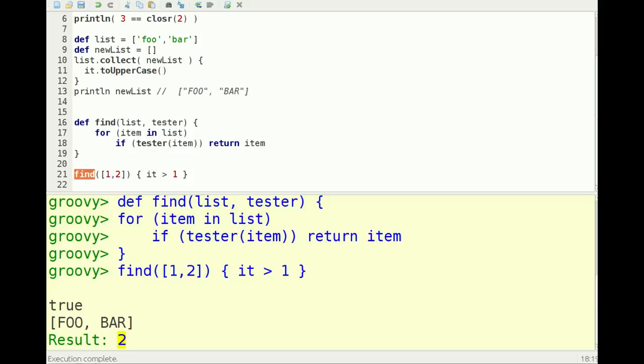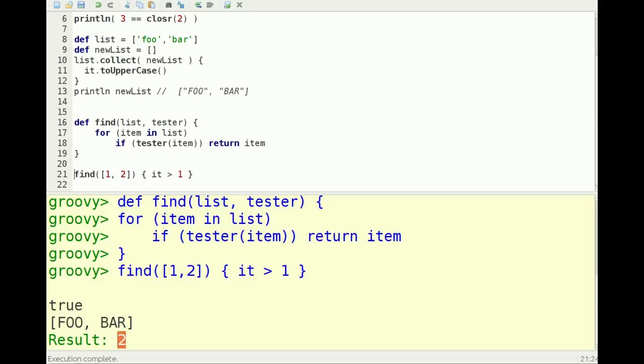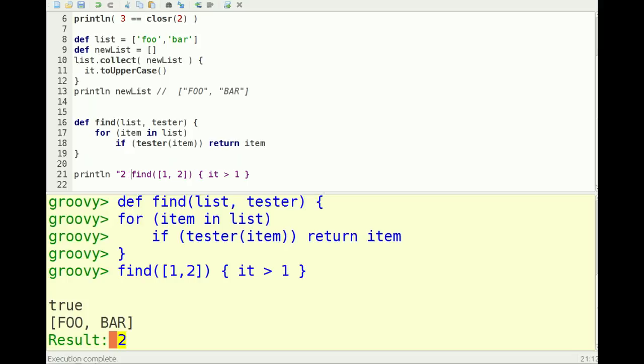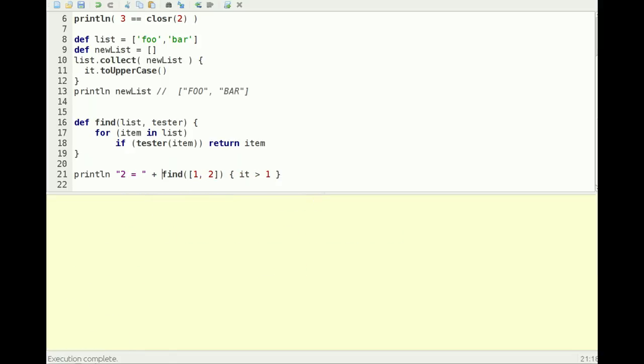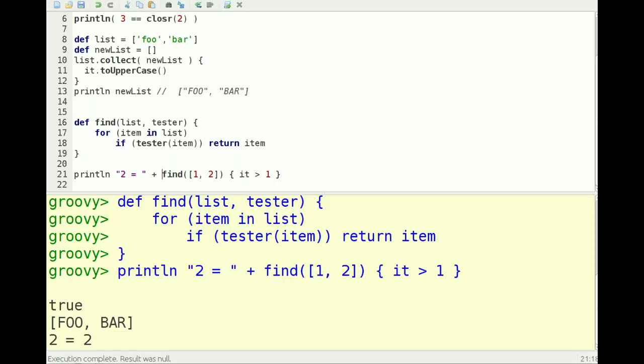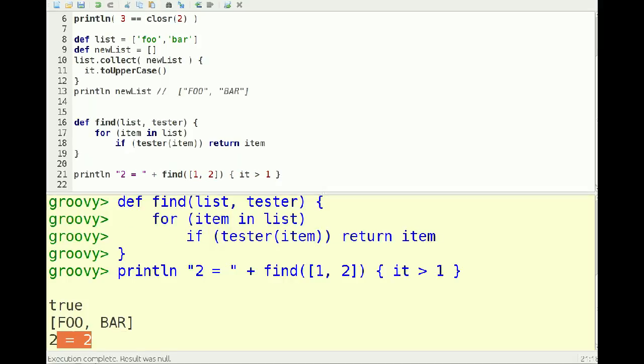And here I have find, out of this array, or list of values, find the first value that's greater than one. And of course it returns the number two. And that's it for today. See you next time.